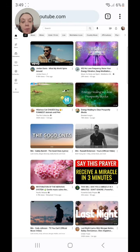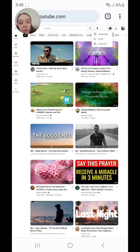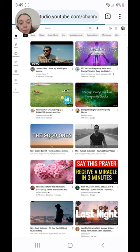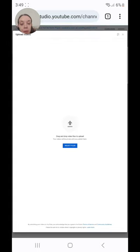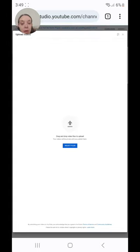The issue is that whenever I go to upload a video from my mobile device, when I click on select files, it just doesn't work. You have to click on it about a hundred times to get it to work.